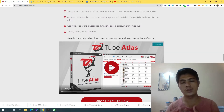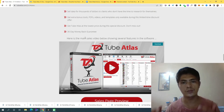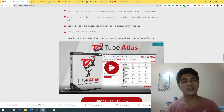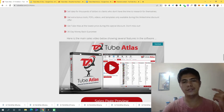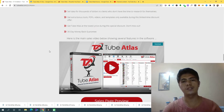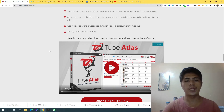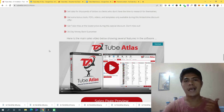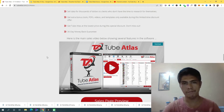I'm going to play this video so you guys can see how this works and how it can help you rank your videos and how to use this software. Let me play this so you can make an informed decision about whether this is something you're interested in purchasing.